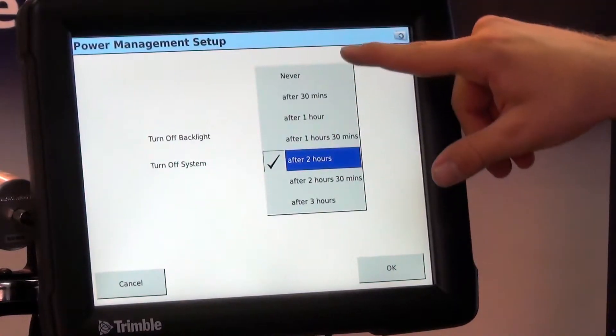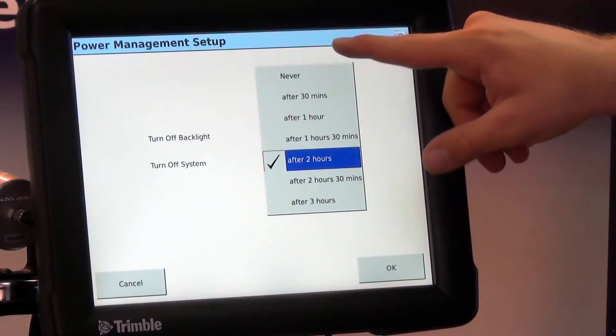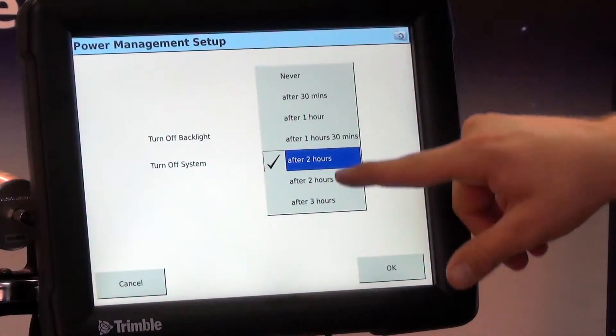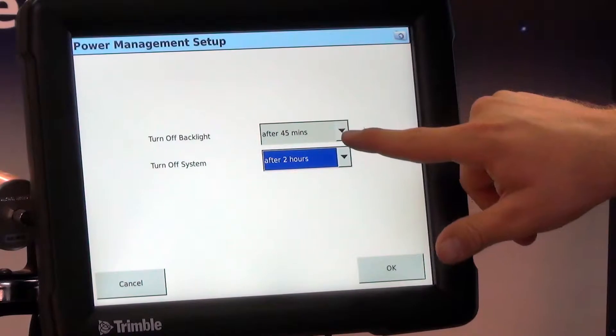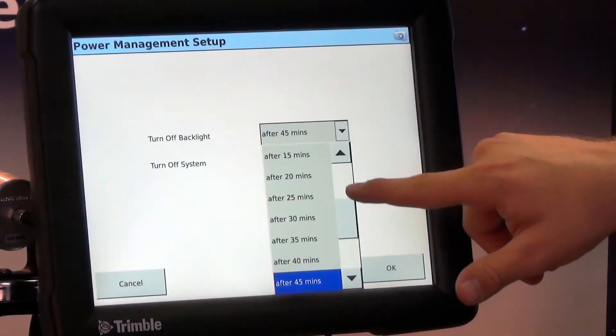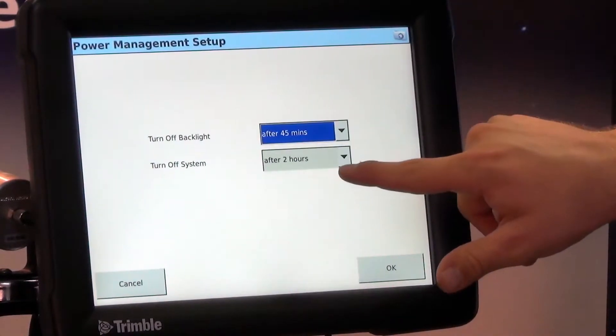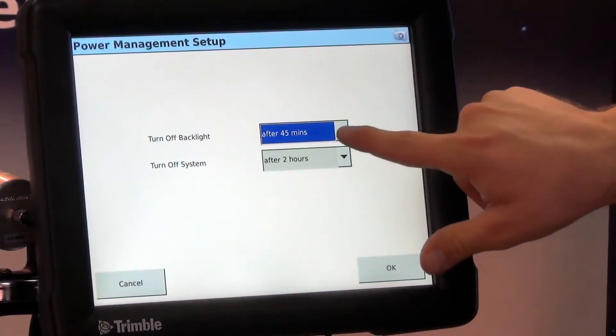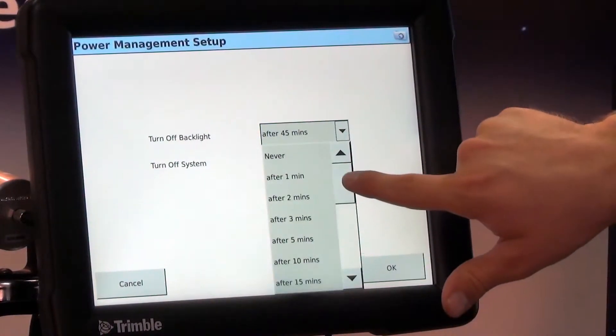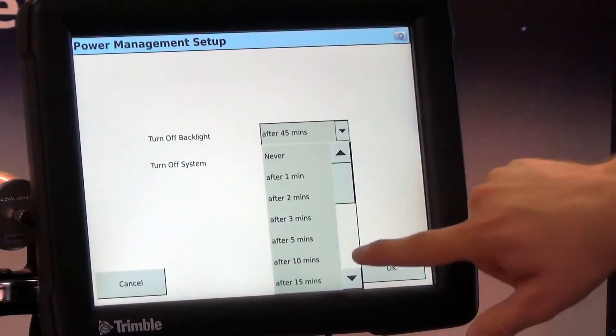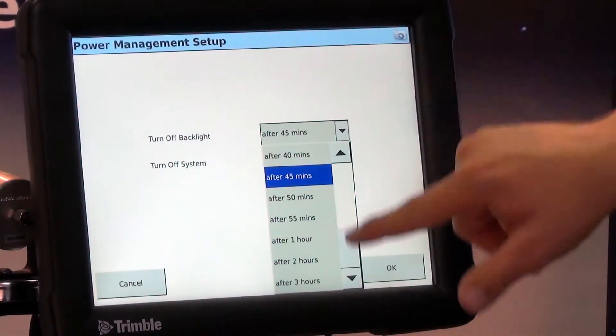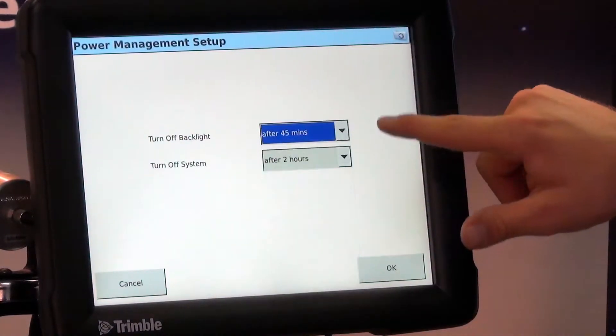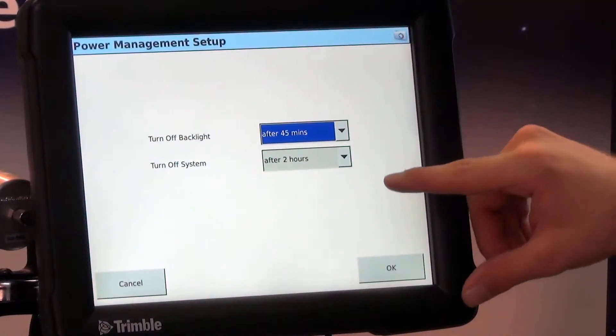We can hit the drop down here and select anywhere from never to after three hours. For the backlight we can go to never to after three hours. A few more options in between.